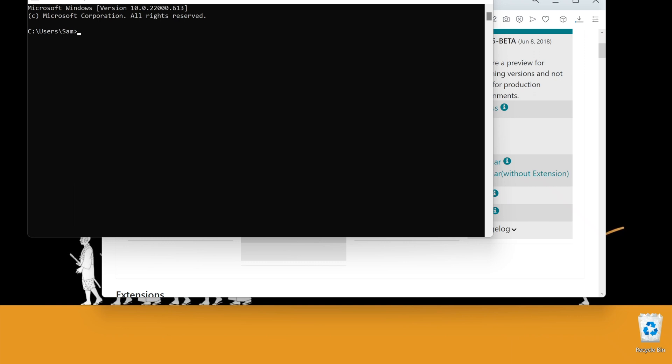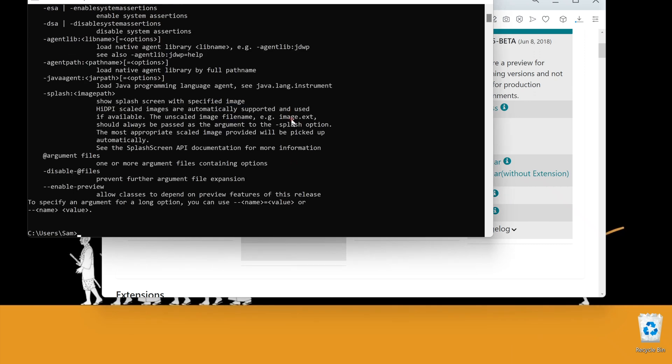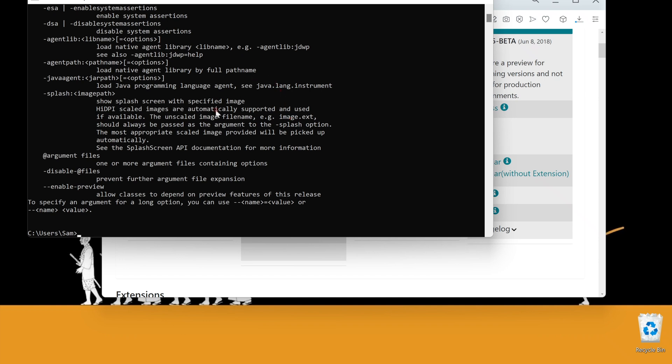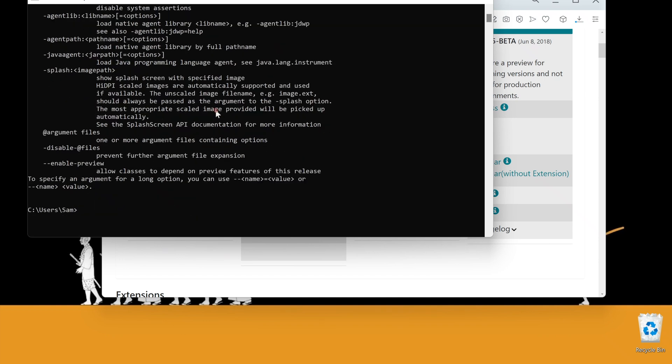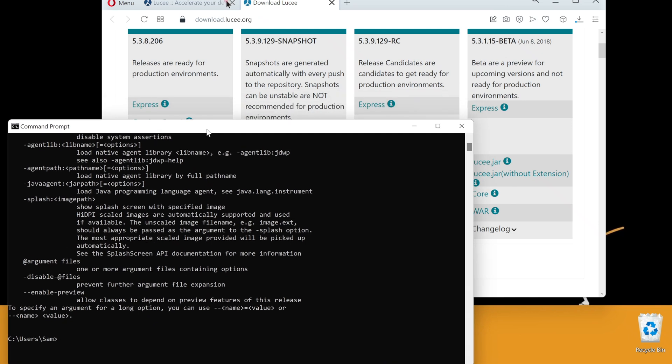Go to the command line, type Java, and if you get a "Java is not recognized as an internal or external command" message, you do not have Java. I have Java on this computer already, so I don't get an error. Instead, I get the help section. That is what I am expecting.